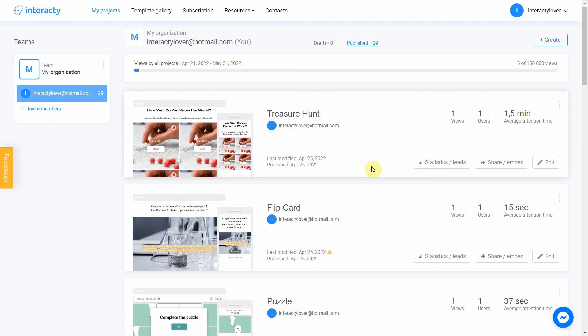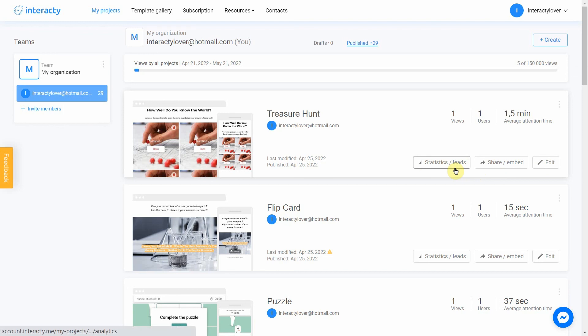Keep in mind that you can always return to editing your template again by clicking the Edit button in My Projects tab. You can also check statistics by clicking this button. Good luck!